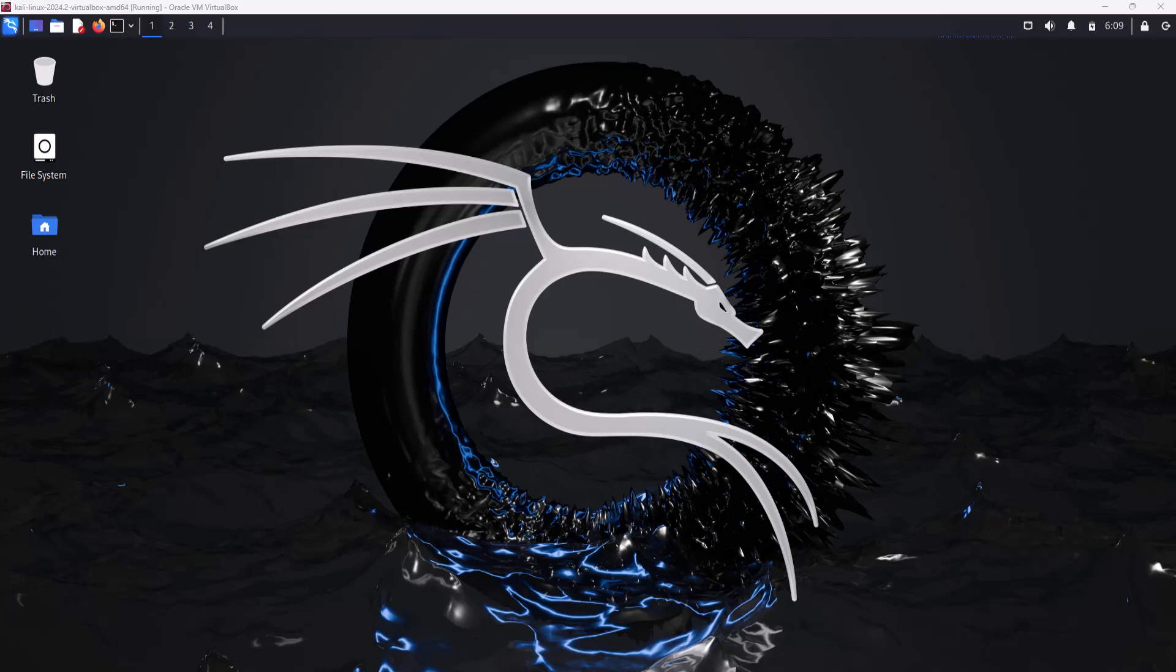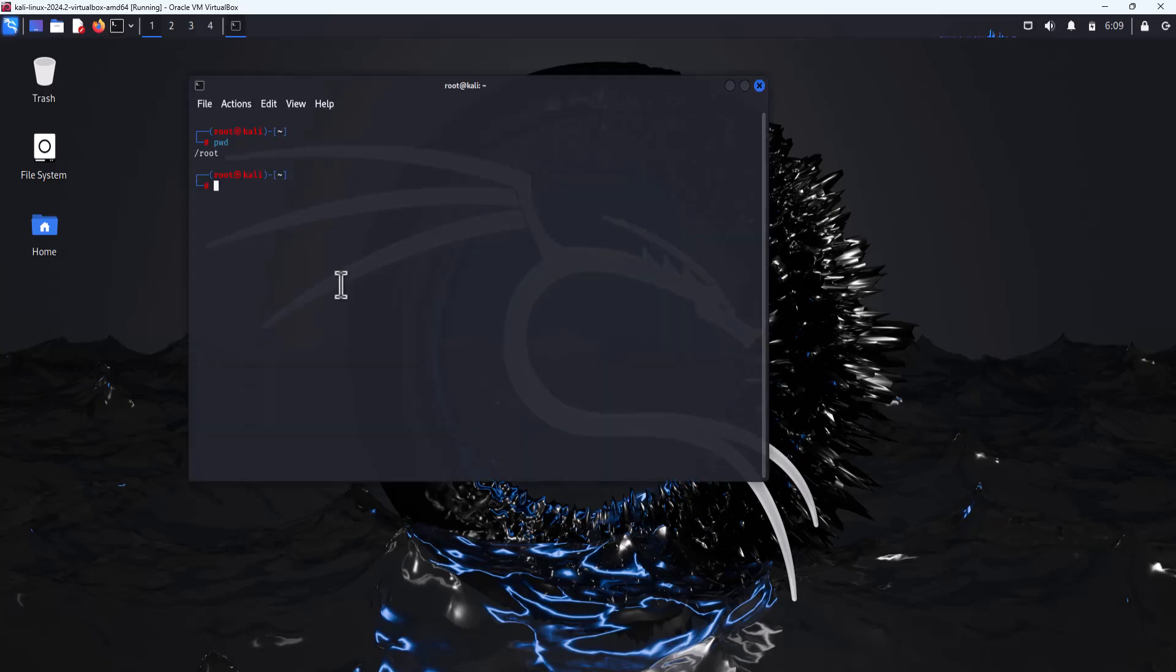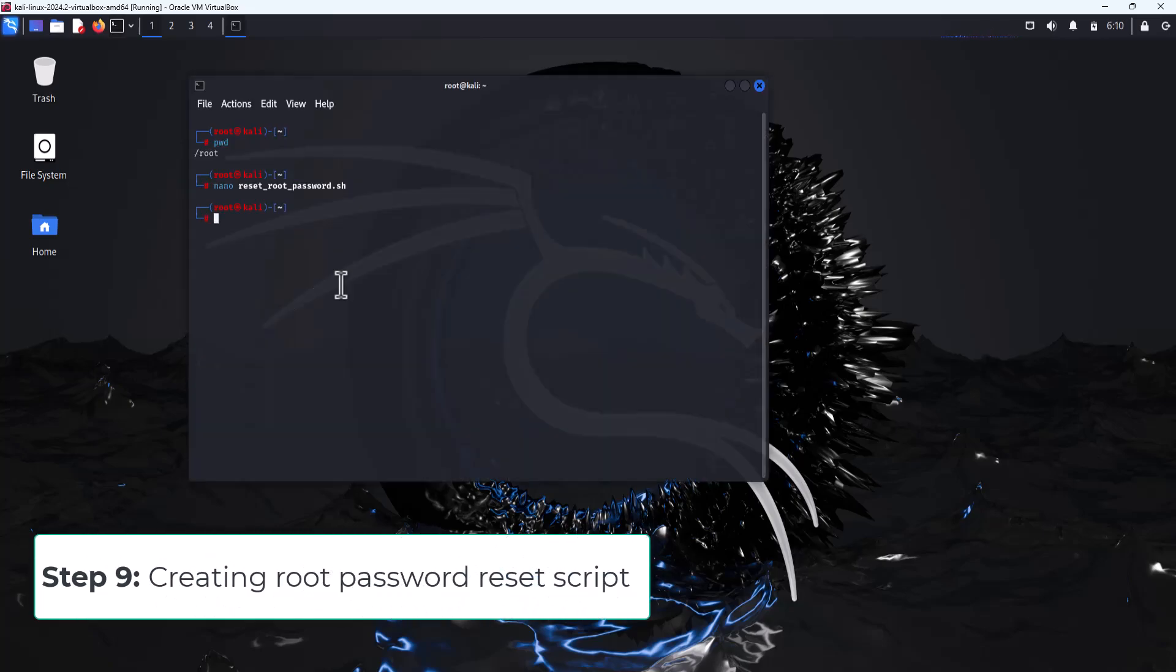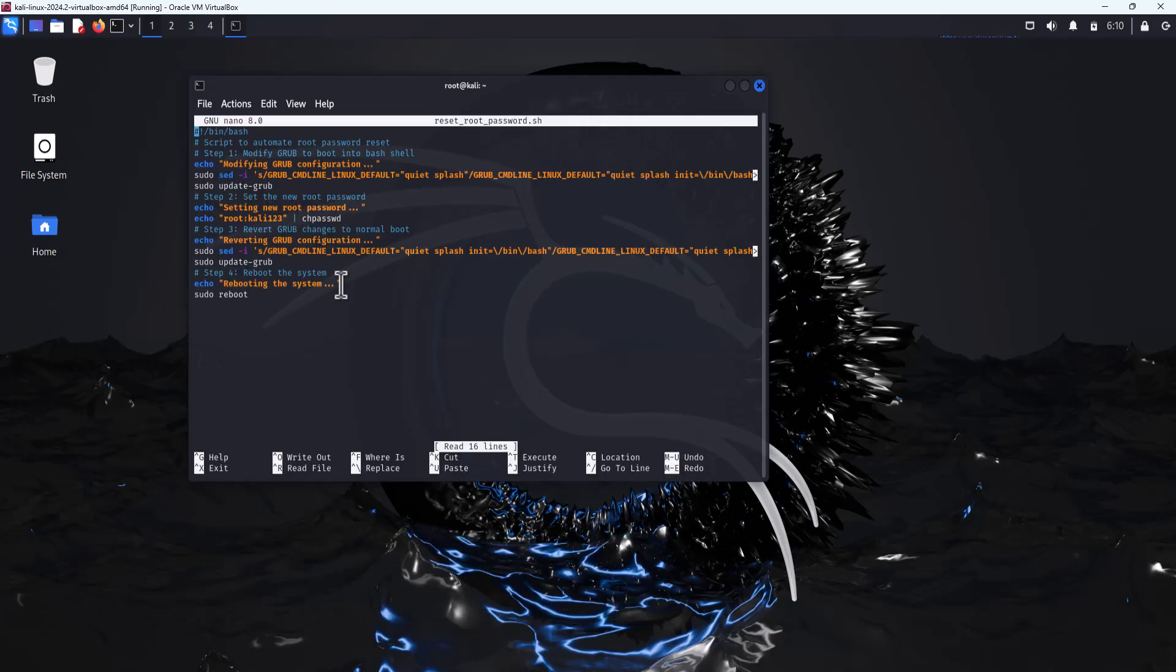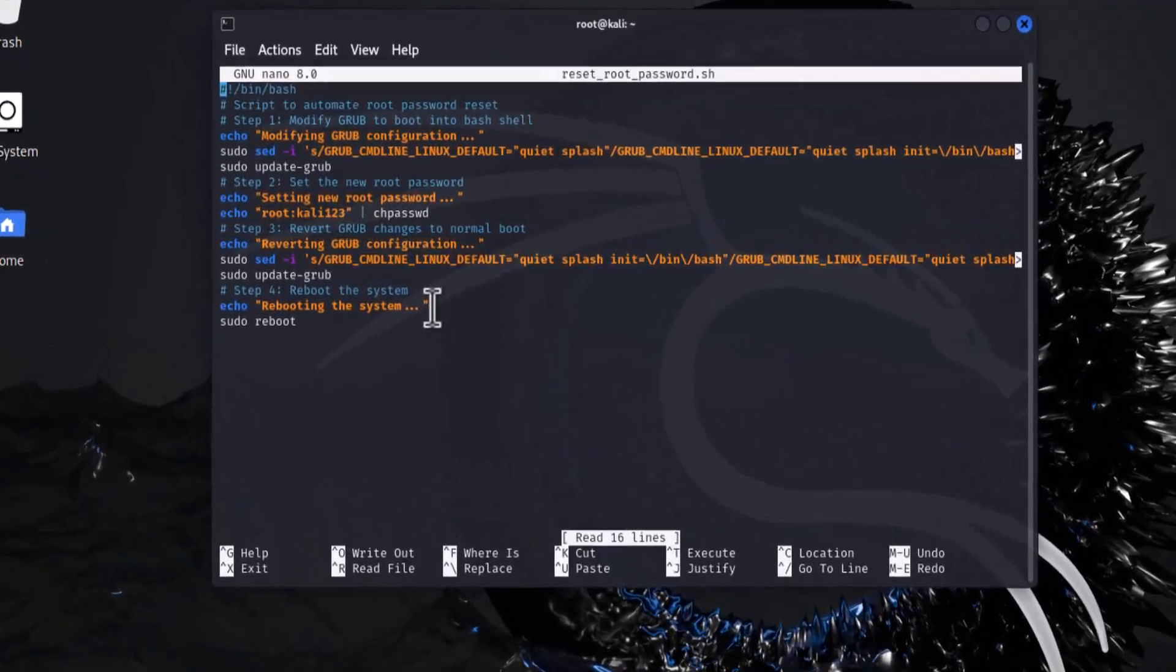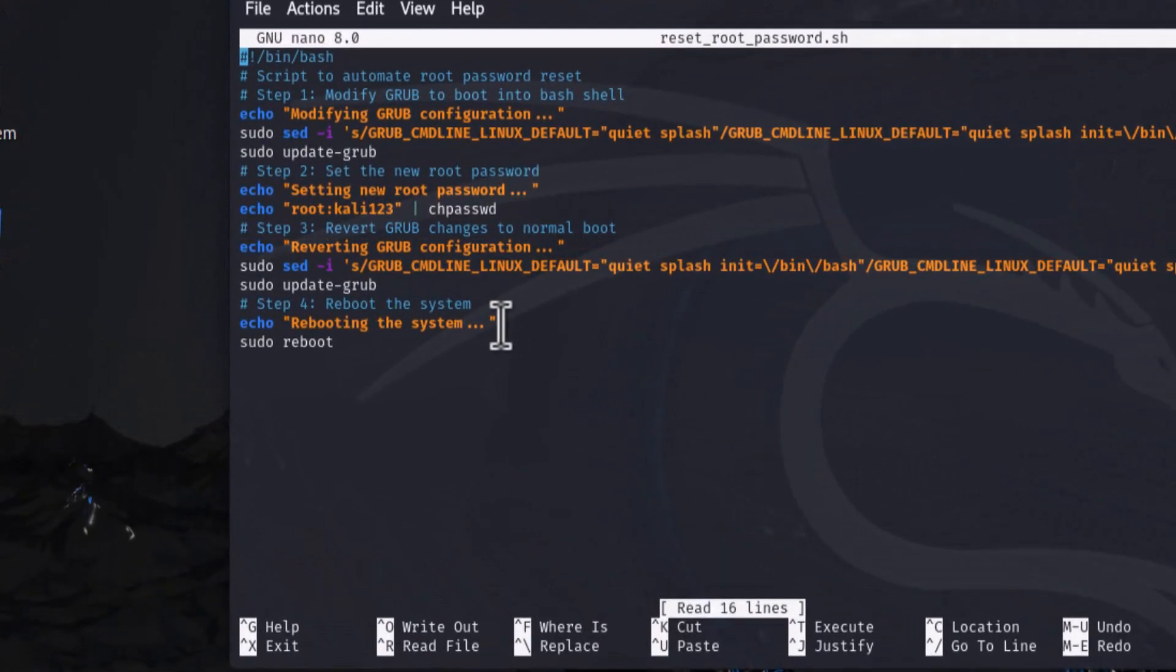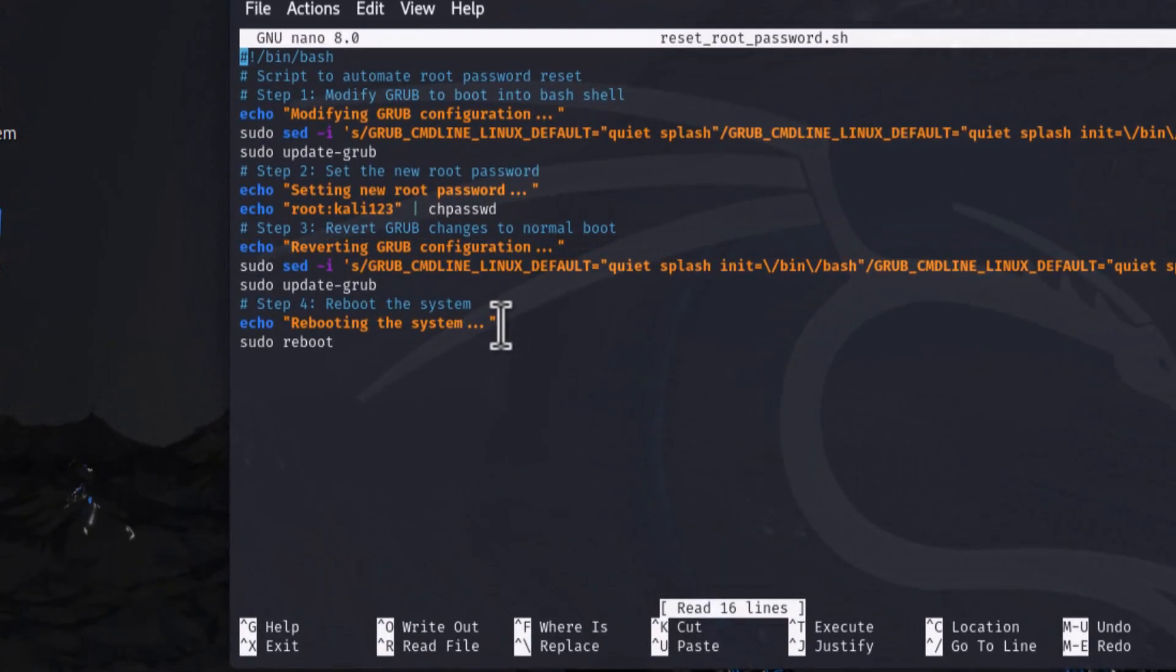Boot into your Kali Linux VM and open a terminal. Right now I'm in my root folder. Create a reset root password script. And here is my script to automate all these processes. I have also provided the URL of this script in the description box.